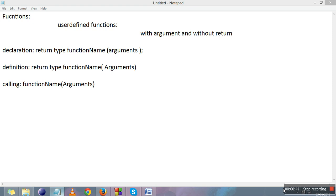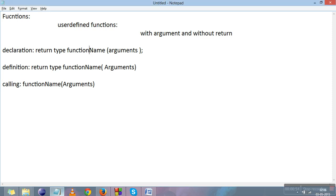This video is about the with argument and without return type. There are three parts: declaration, return type, and function name. Since it is without return, the return type should be void. Since it is with argument, the definition includes arguments. The return type is void because it is a without-return function, and the function names should match. The number and type of arguments should also match.